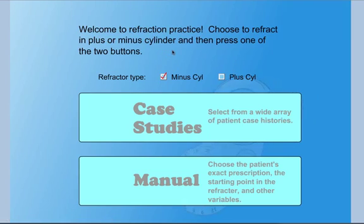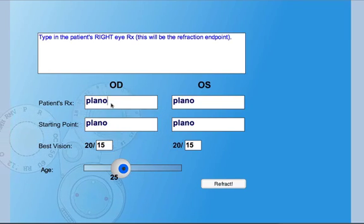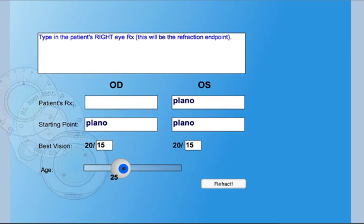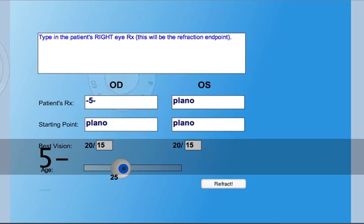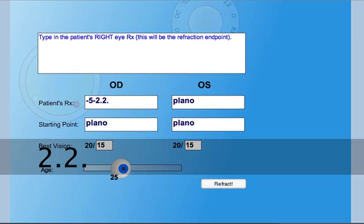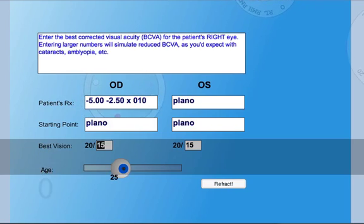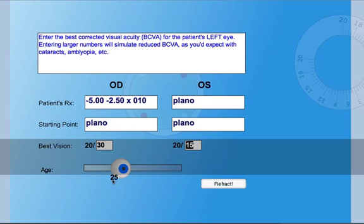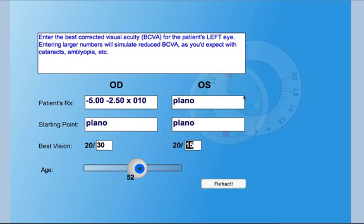On the simulator, you have the option of practicing in minus cell or plus cell, and you can either do a manual option where you can enter the prescription that you want to refract to — so let's say minus 5, minus 2, 2.25, axis 10 — and enter the patient's best vision and their age, which will affect how well they accommodate, and refract from there.